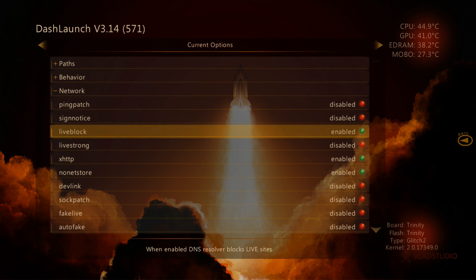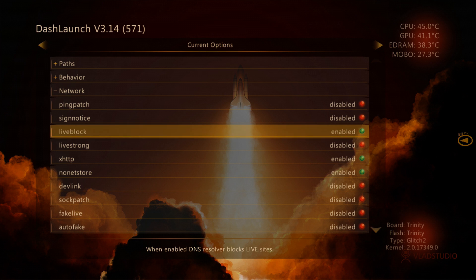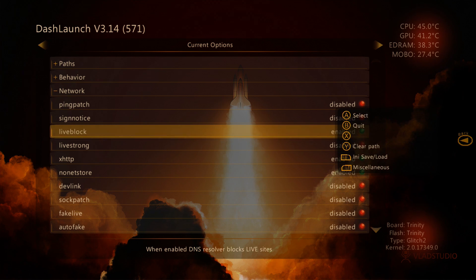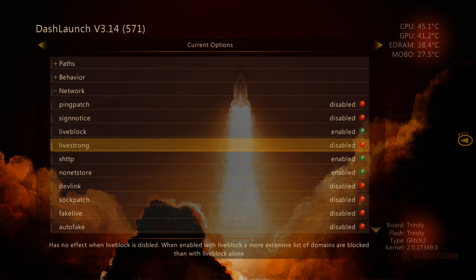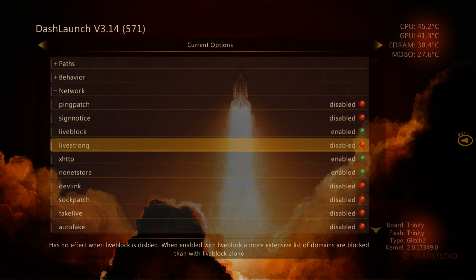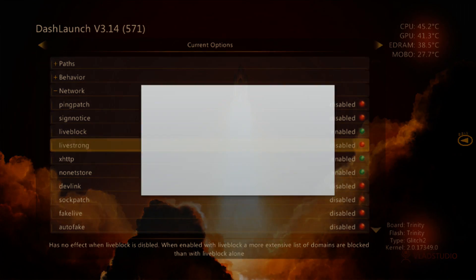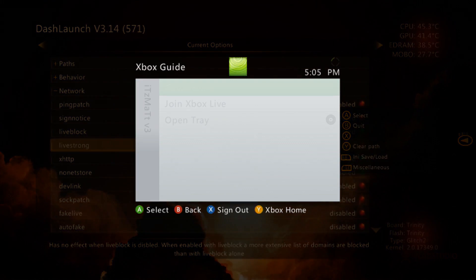And we're going to make sure Live Block is enabled, of course. You should always have that enabled unless you're using a stealth server. If you don't know what that is, leave Live Block enabled. We're going to go down here to Live Strong. Make sure Live Strong is disabled here. And then we can just go ahead and save and we can back out.